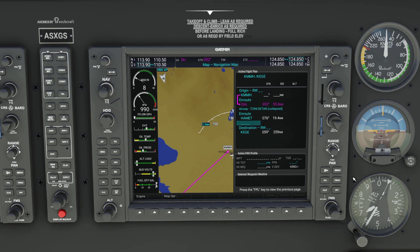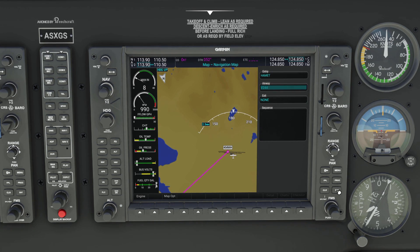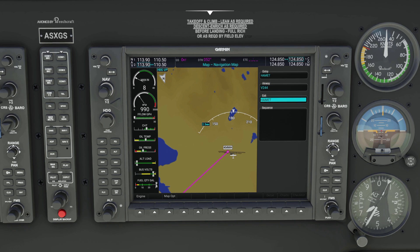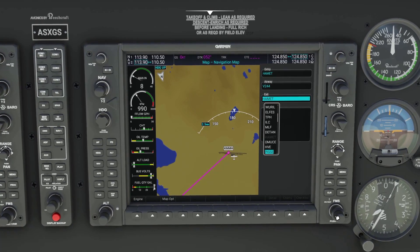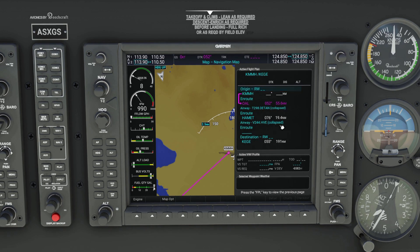Now that the blank line below Hammett is selected, we can press MENU, then Load Airway. The only airway here is Victor 244, which is the one we want. Now we have to define our exit, which is going to be the Hotel Victor Echo VOR. Press ENTER on Load. Now we've got our next airway down here.